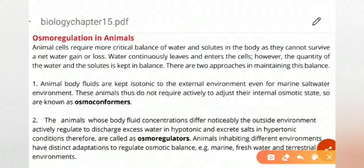Osmoregulation is also important for animals, but animals face a certain condition: they cannot survive a continuous loss or gain of water. They have to keep a balance of water and solute inside the body. There are two ways to keep this balance, and according to those two ways we divide all animals into two categories.